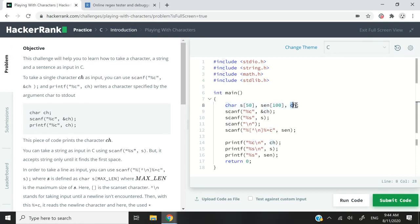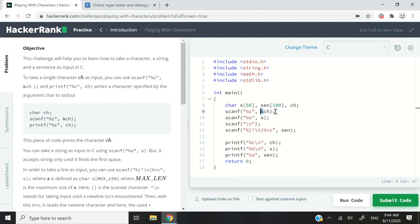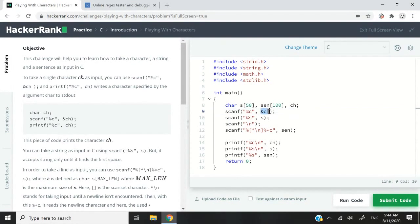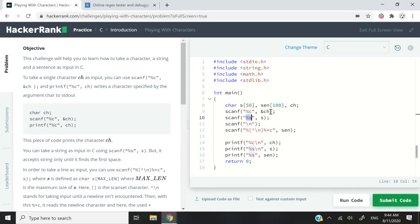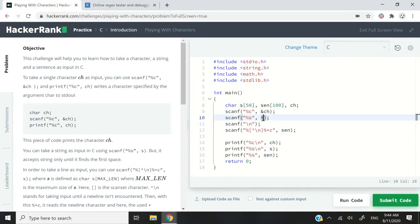Now because ch is simply a variable, I need to add this ampersand right before the name of the variable to get the address because I want to store the input, the character input here at the address of ch. Next up, I use the scanf function again. This time around, I'm using %s to get a string and store it into s.